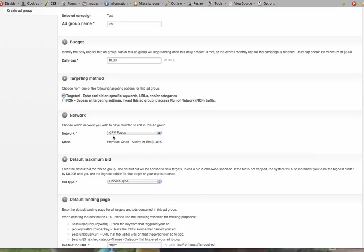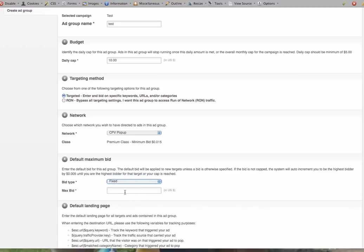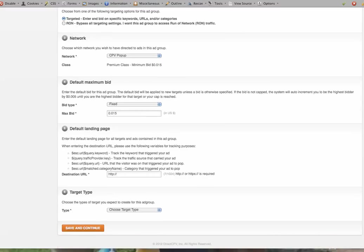The network I'm going to do is what's called CPV Pop-Up Daily Maximum Bid. I'm going to have that fixed, and I'm going to have that at the lowest, 0.015. And the reason is because the majority of these URLs that we have done our research tool on, chances are they have no bids on them.